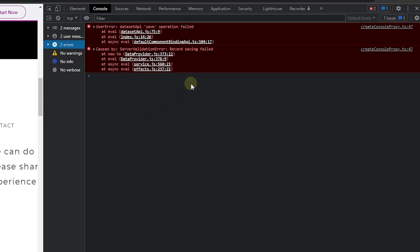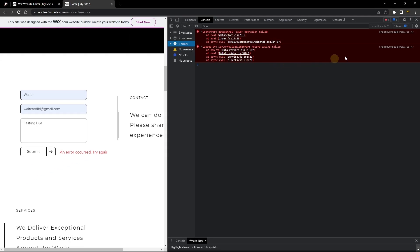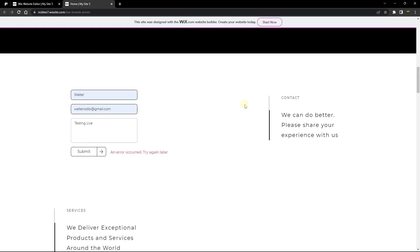You'll land on the info section first — go all the way to errors. Here you can see the error: it says user error and we're getting a 'dataset API save operation failed.' This error tells us that our item was not saved. We still don't fully understand what's causing it, but if you do have code, it might explain things further. If the console still doesn't give you a clear description, we move on to number four.